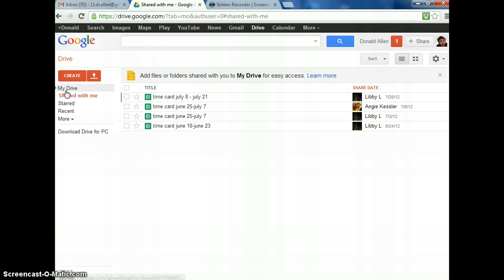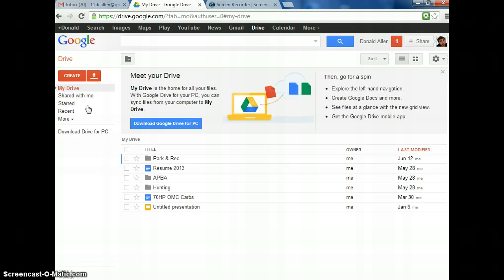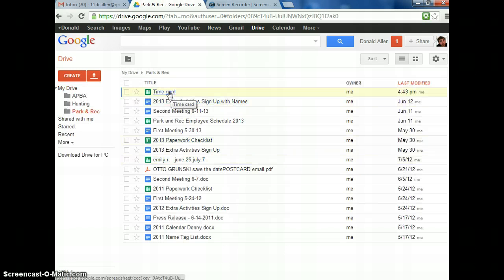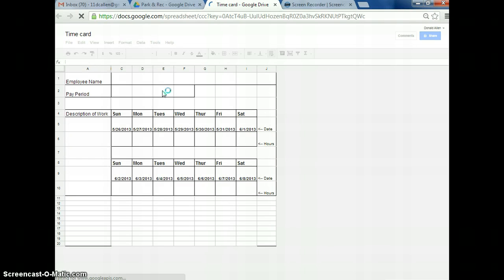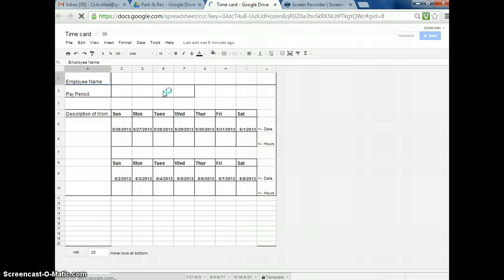Anytime you save your own, it's just going to put it in My Drive for you. You can go and add folders and do anything you want. You're going to have a document in there called Time Card. I'm going to go open mine up right now, but it's going to be called Time Card just like this.